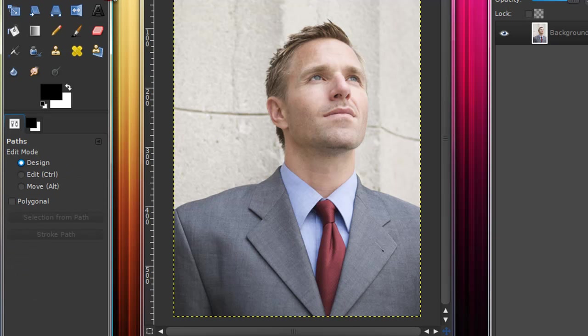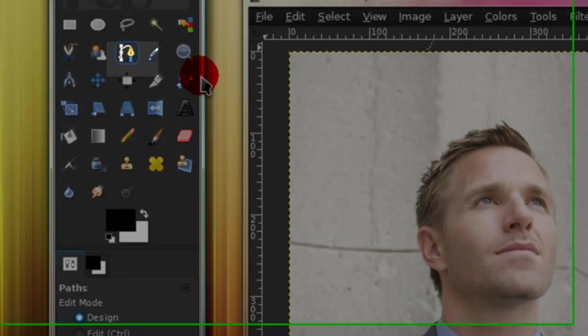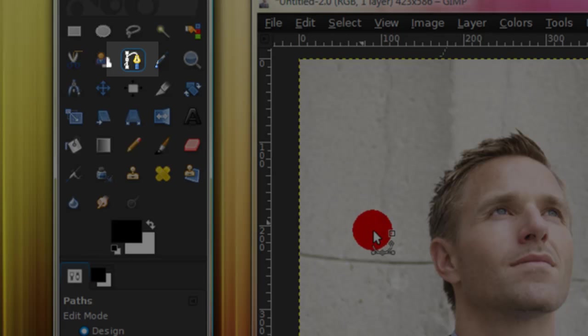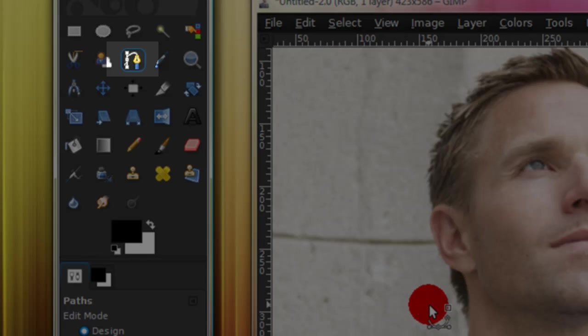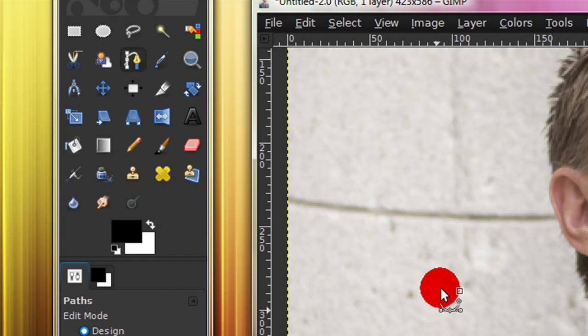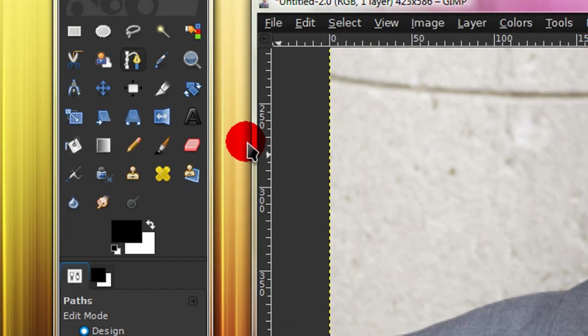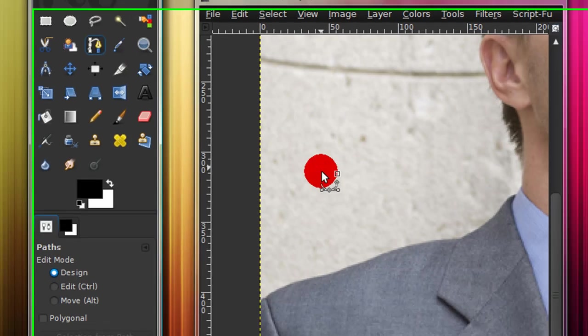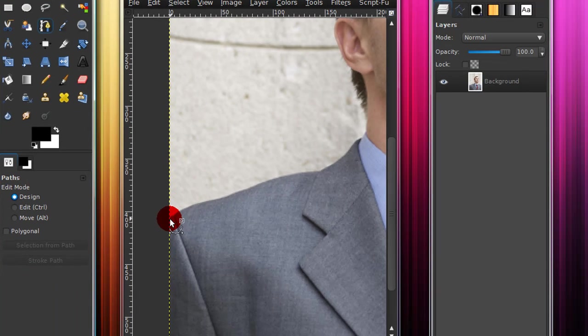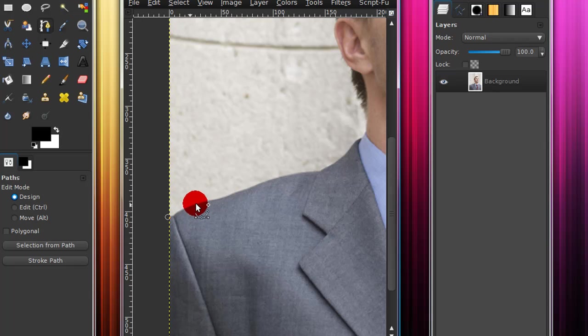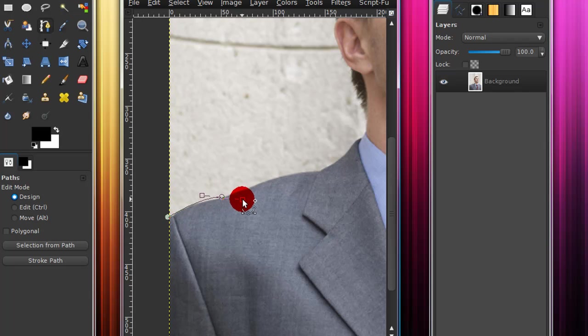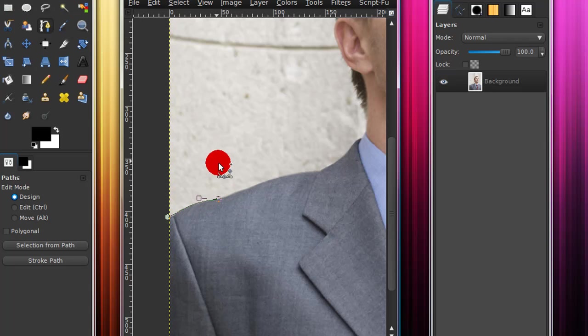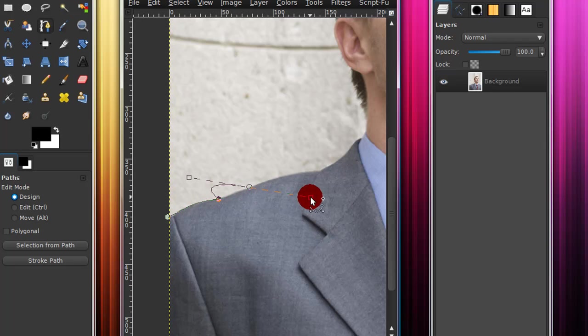And the last way I'm going to show you to cut out, or actually the second to last way I'm going to show you how you can cut out an image is with the paths tool. A lot of people use the paths tool to cut out images. And what the paths tool does, it's kind of like the scissor select tool, except you can curve it by dragging and pulling.